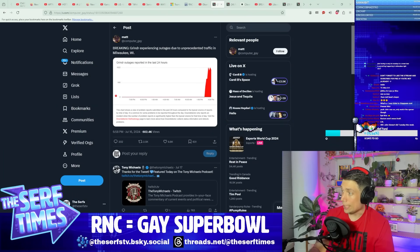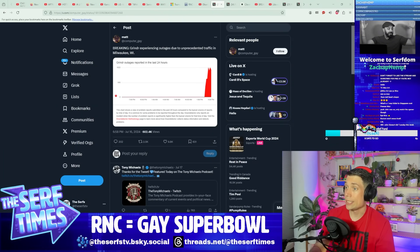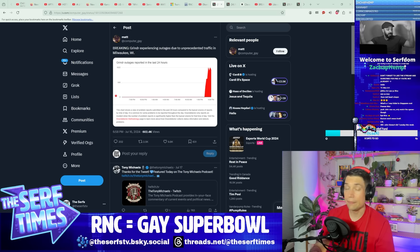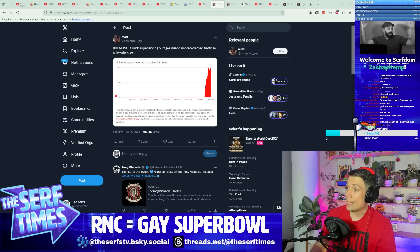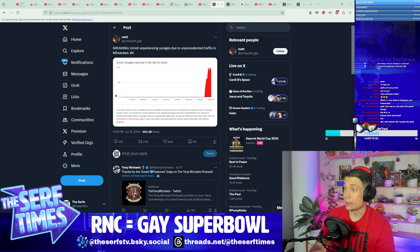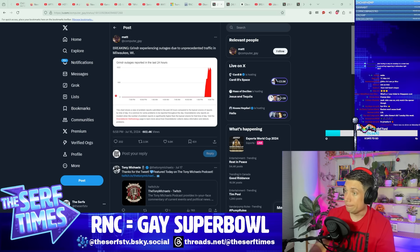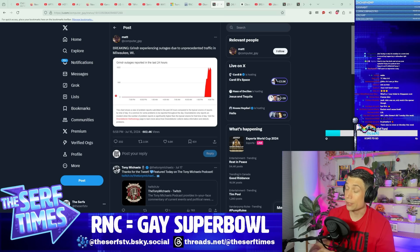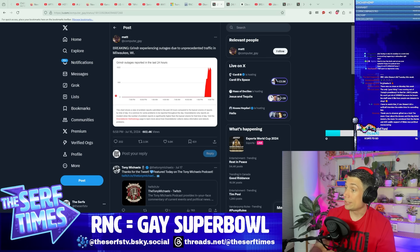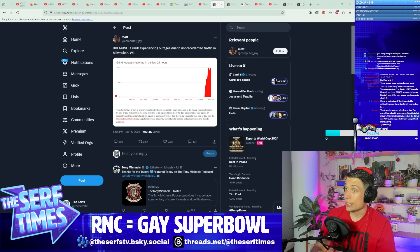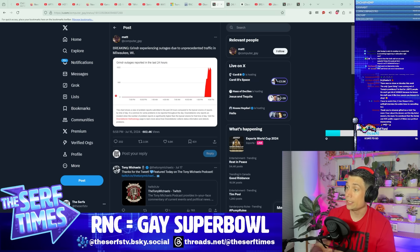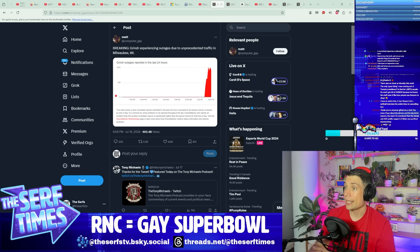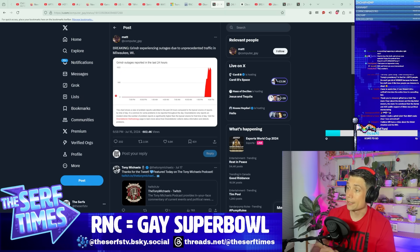Yeah, something is happening in Milwaukee right now. It's the RNC, and as that is taking place, it would seem that Grindr, the gay hookup app if you didn't know, an app for meeting other men, men who you may want to pleasure sexually with your own body in a multitude of ways.